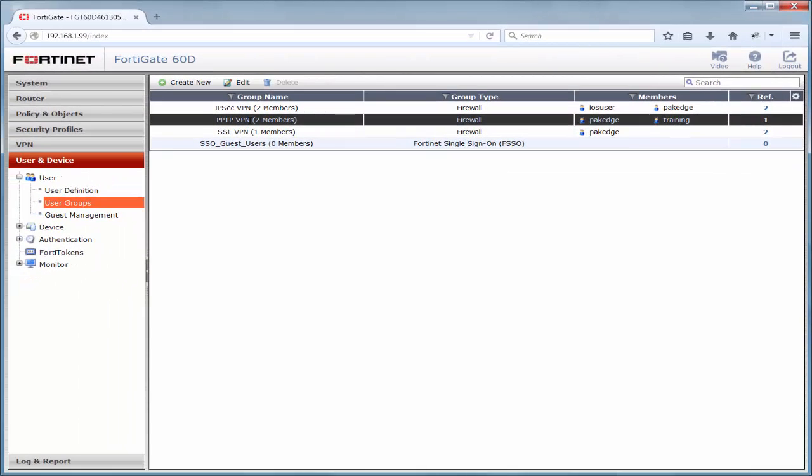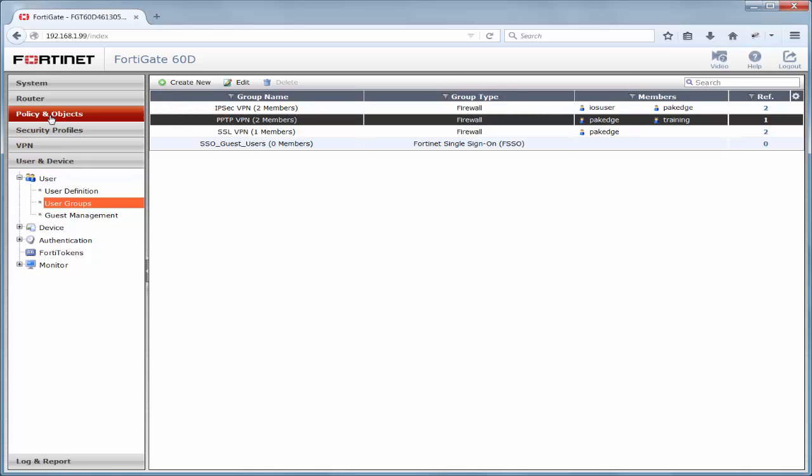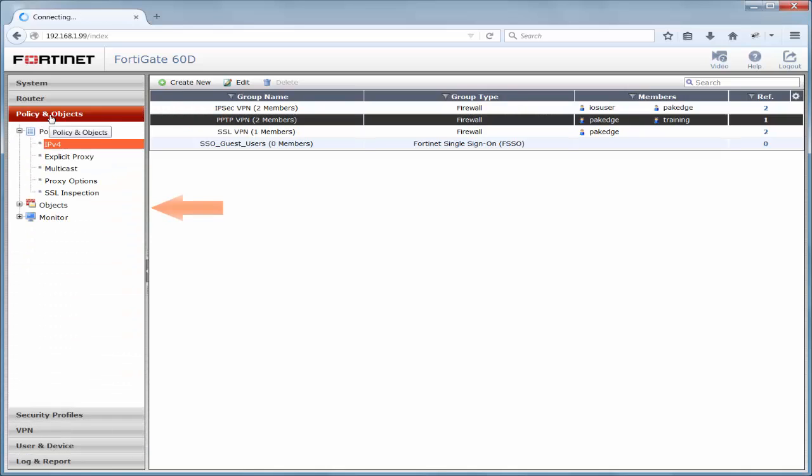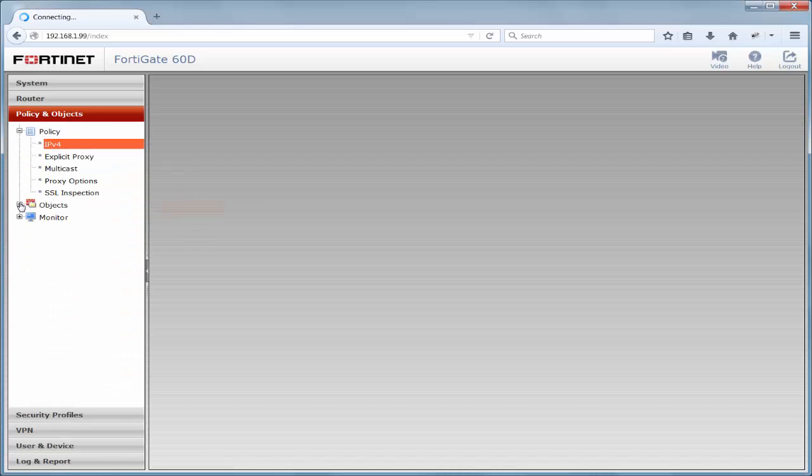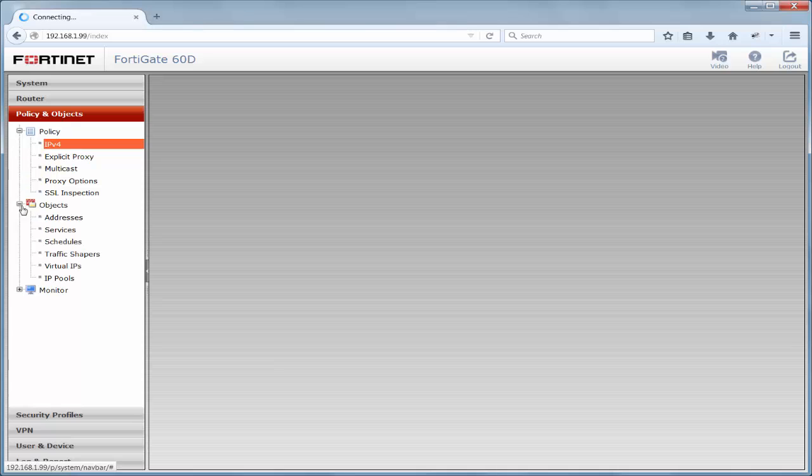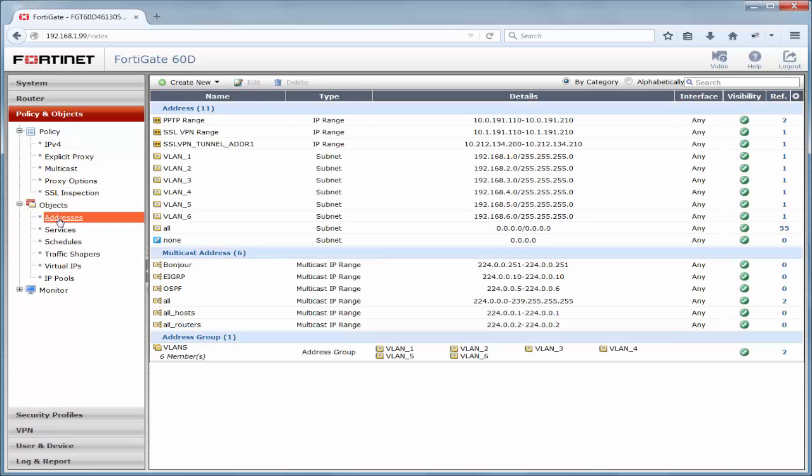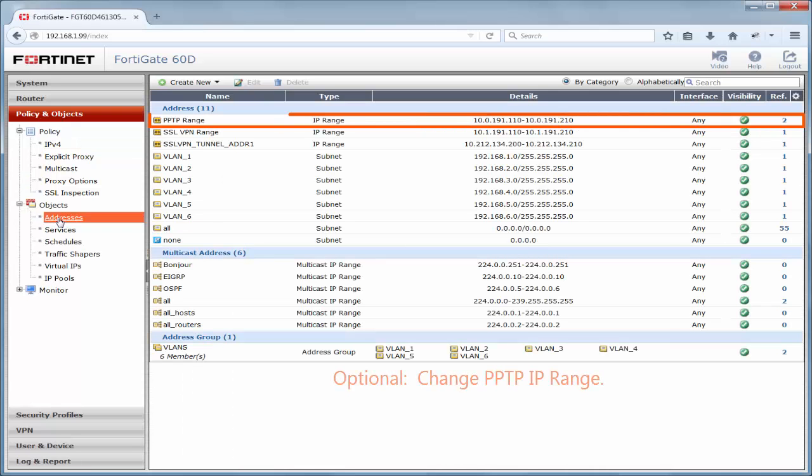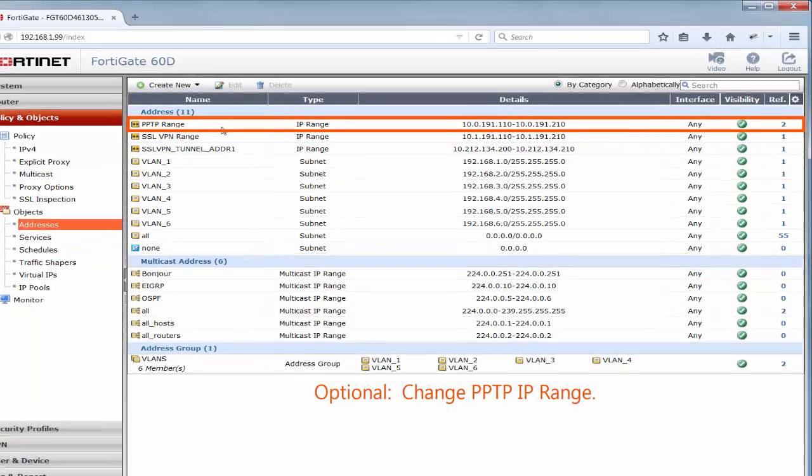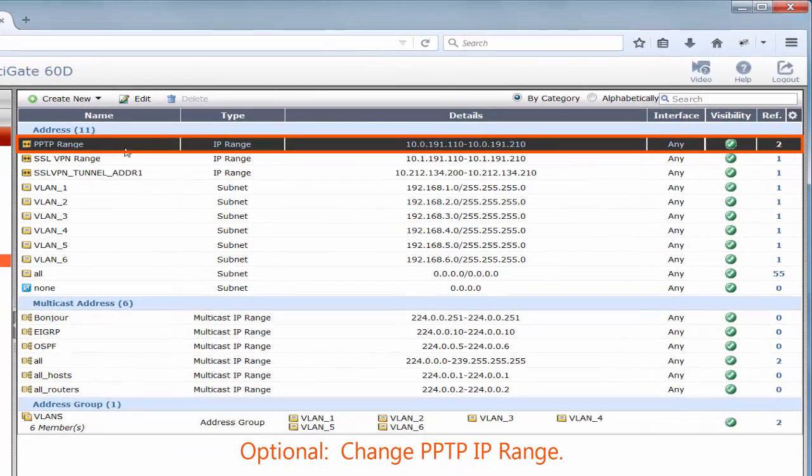Our next step is verifying the PPTP IP range to utilize. We will navigate to policy and objects, objects, and addresses. Below the address section, we are able to view the default PPTP IP range, and can edit this information, if necessary, by first highlighting the PPTP range row.